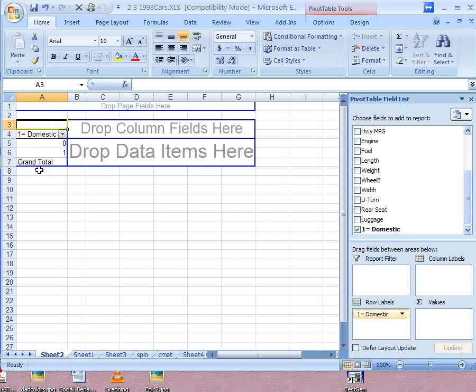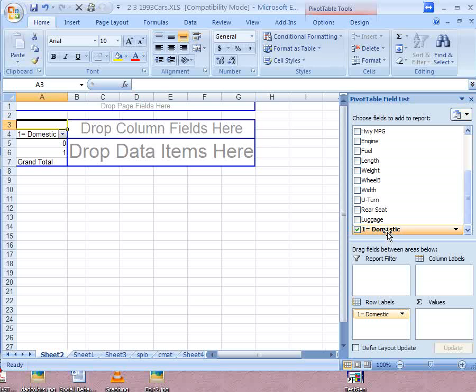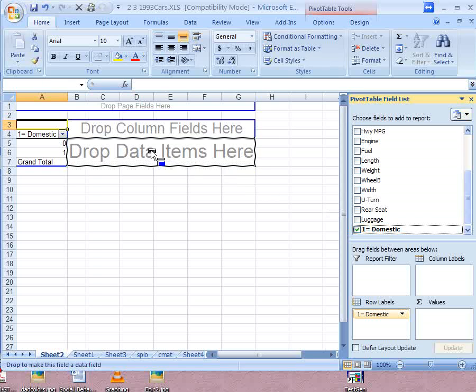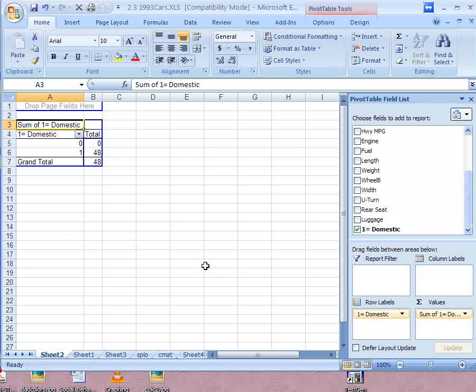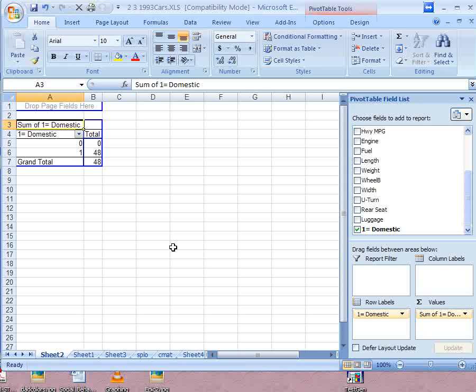Perhaps what we want to do instead is a frequency distribution on whether it's a domestic vehicle or not. So we can drag that to the row fields. And then we could drag domestic to data items here also. And you see there's a problem. Now you always want to be familiar with your data before you start this. By default, if you're working with a pivot table, what Excel wants to do if it's a number is add them up.